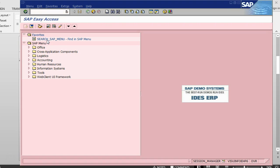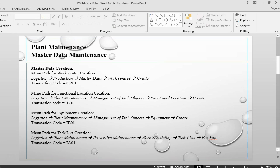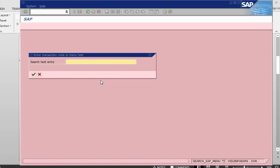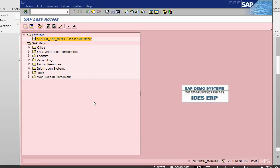There is an interesting transaction in SAP which you might not know — it is called SEARCH_SAP_MENU. What it does is you can put a transaction code in it. So let's say I want to create a work center. I know the transaction code but not the menu path. I can use CR01 here, press enter, and it gives me the menu paths. Normally in SAP there can be more than one way to go to a transaction, which is why you see a number of different menu paths all leading to the same transaction CR01. This way you can find a menu path for any transaction.